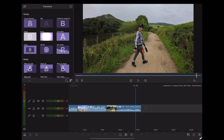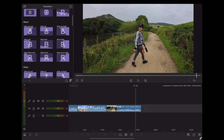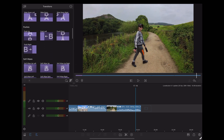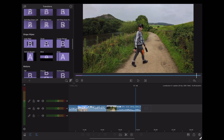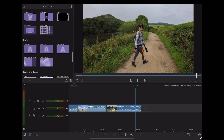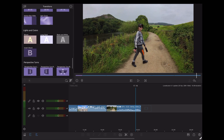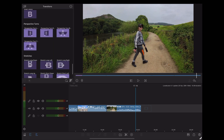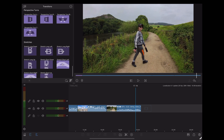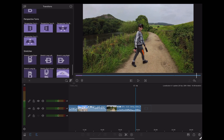Here we are in LumaFusion, and if we go over to transitions, we've got all the usual variety: wipes, slides, pushes, soft wipes, shape wipes, motions and blurs, lights and colours. And then down at the bottom here, you'll see some new ones — perspective turns and stretches.